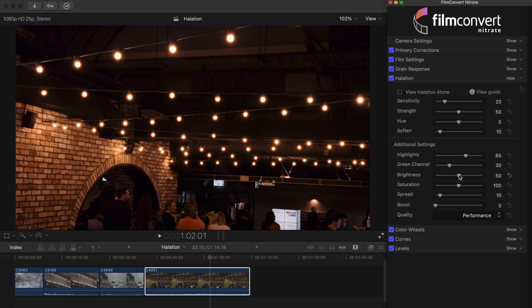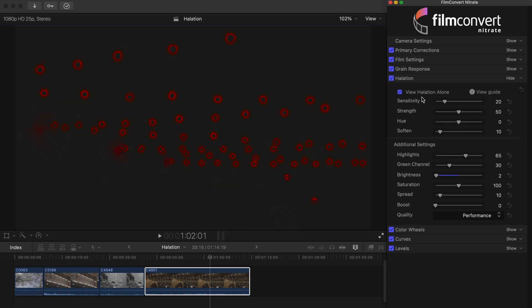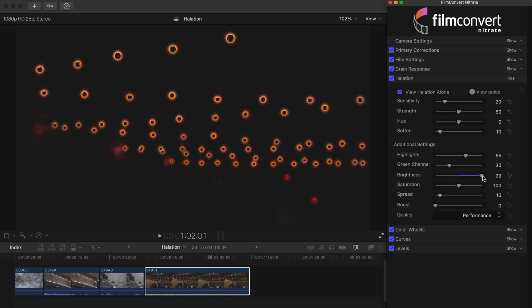With the brightness slider, you can control the brightness of the halation effect. You can also use this setting to determine whether the halation adds only to the chroma of the image or the luma too.